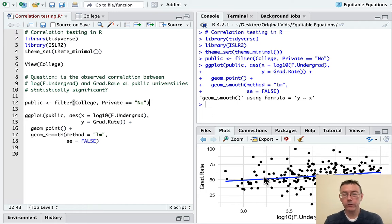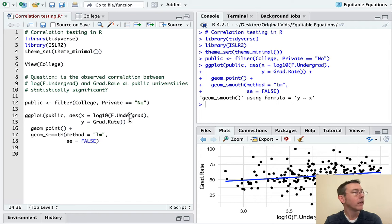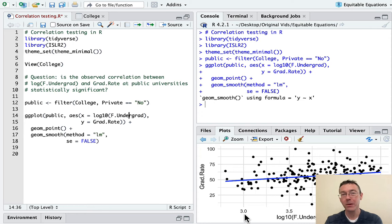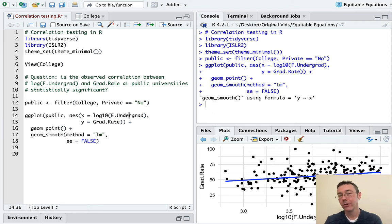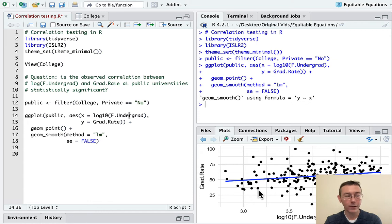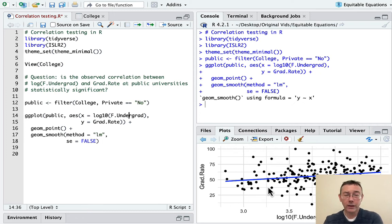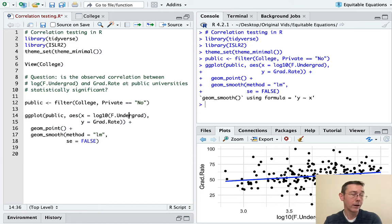So I've already pulled up a ggplot of this relationship. Graduation rate on the y-axis and the logarithm of the full-time undergraduate enrollment on the x-axis. Here in line 12, you'll see I've done a filter to take out all of the private schools to stick only with the colleges that are now listed as public. Okay, so first of all, don't be intimidated by the logarithm in here. The logarithm is just saying look at the scale here, and a base 10 logarithm in particular is telling you how many zeros are at the end of your number.